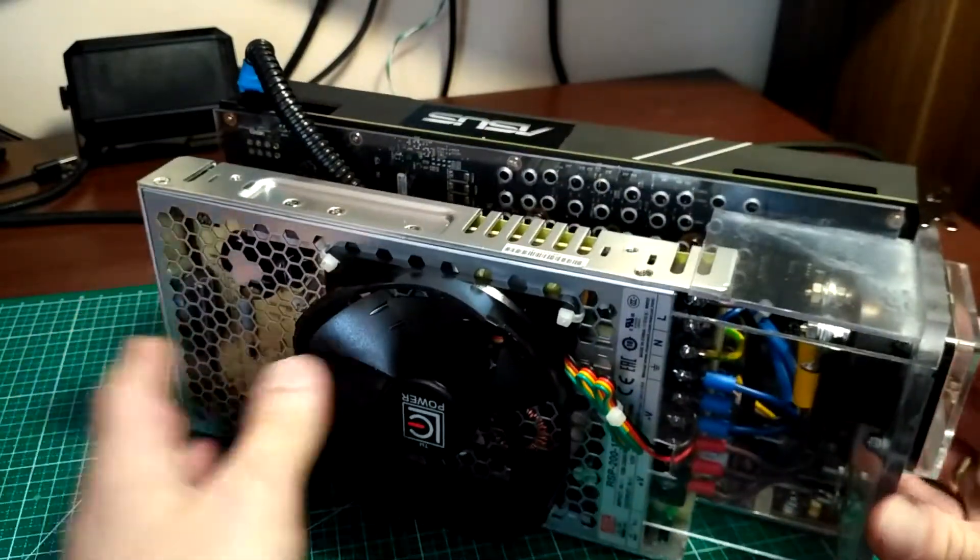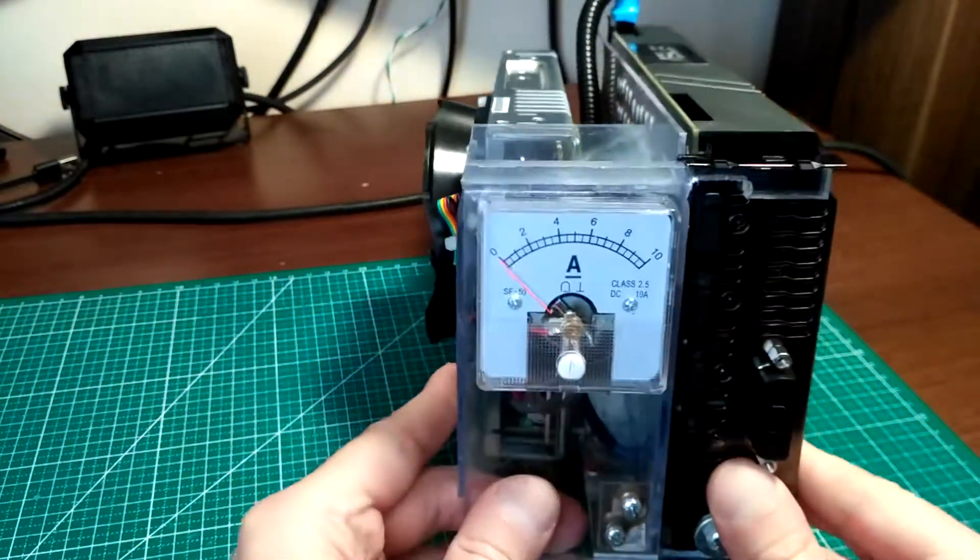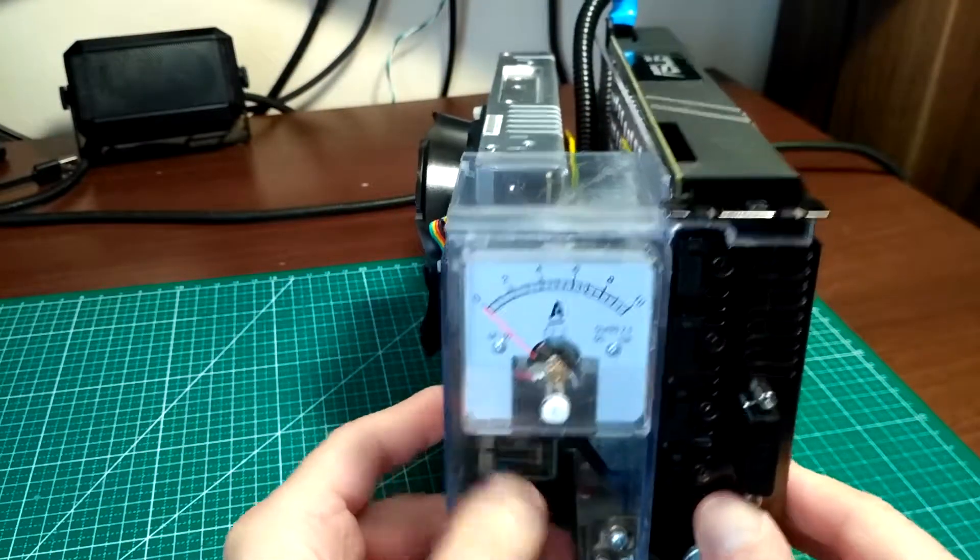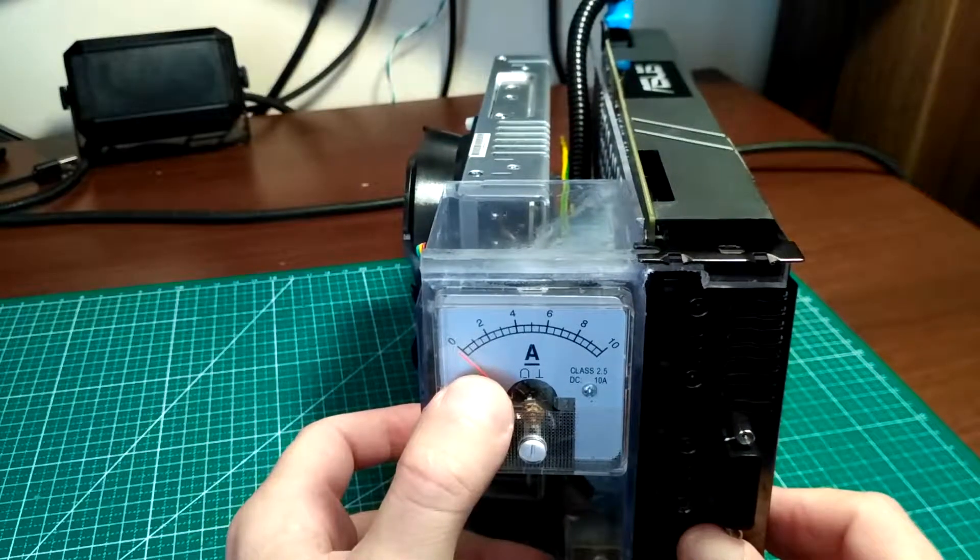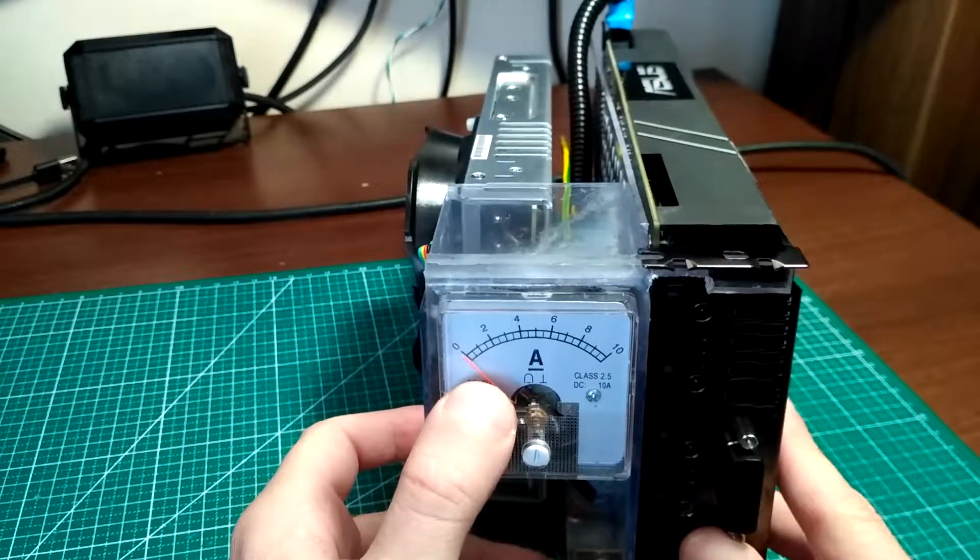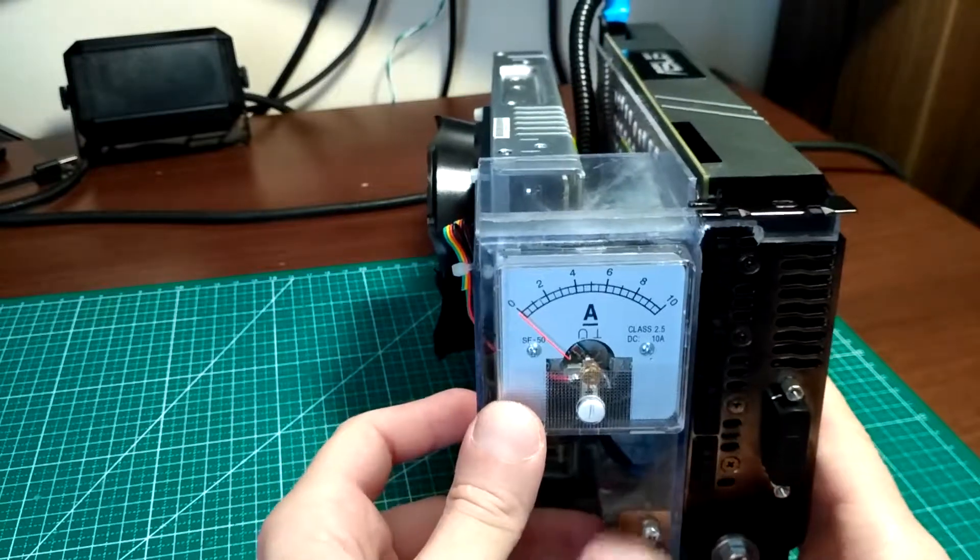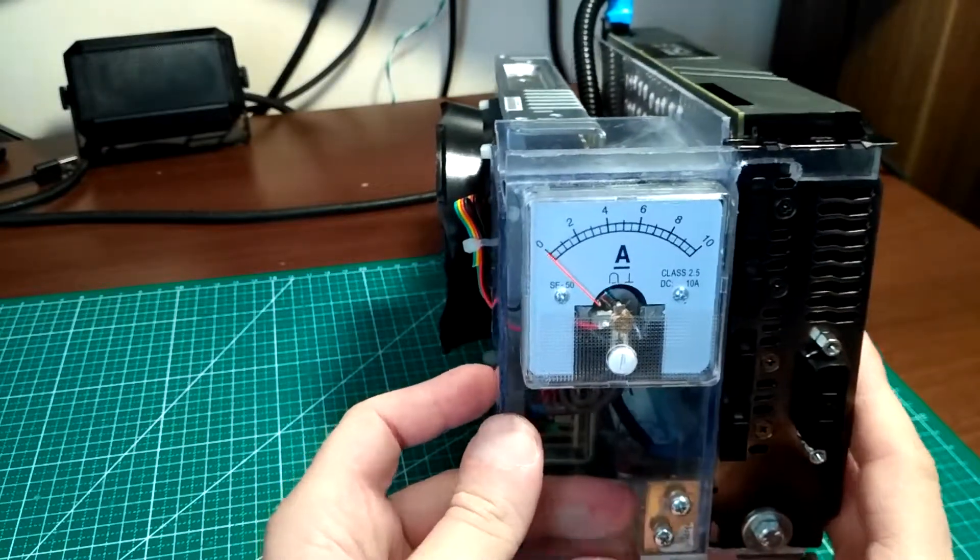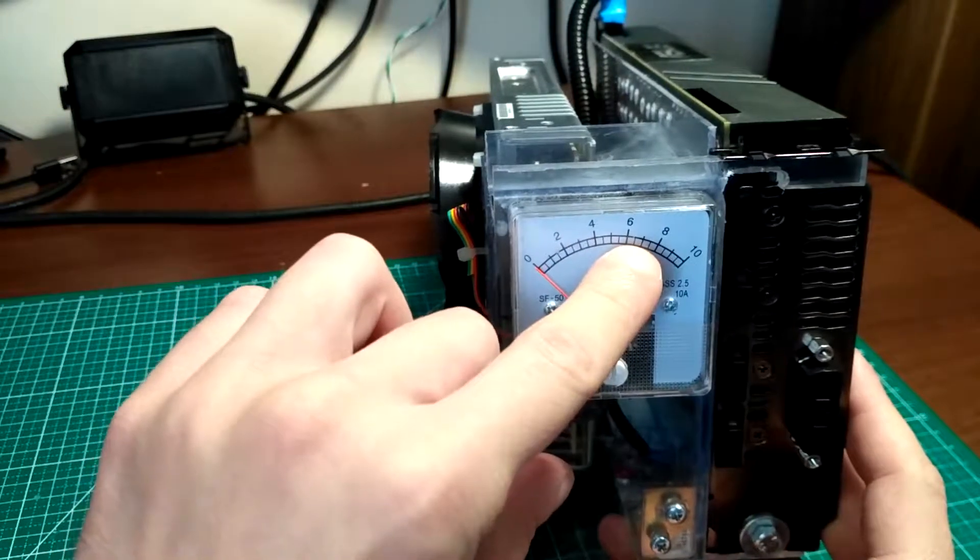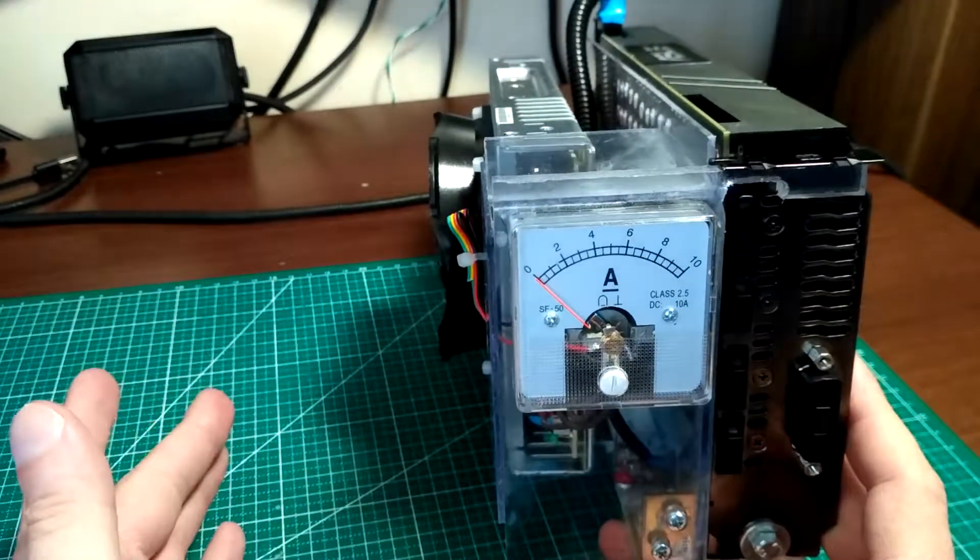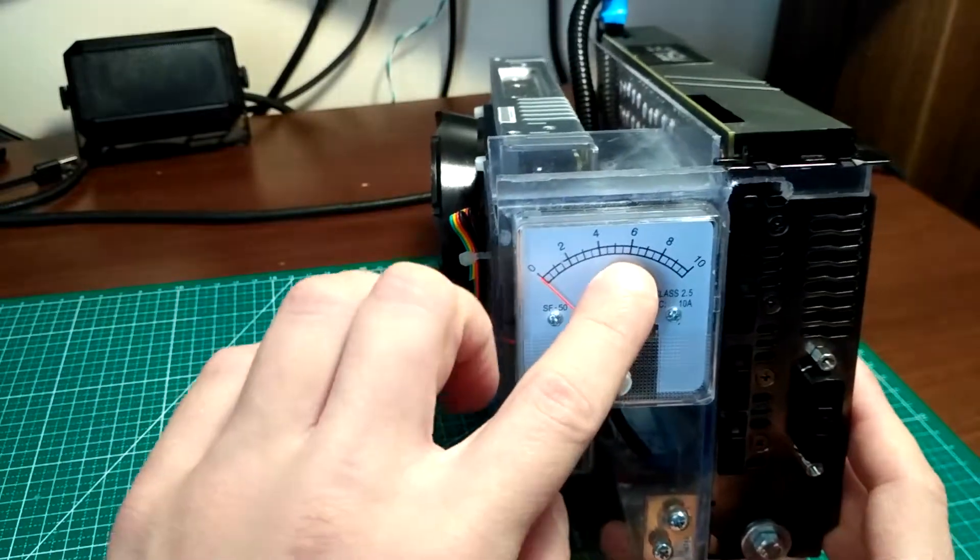I also put here an amp meter to check what is my power usage from the card. Basically when I use it for deep learning it jumps to about 6 amps, so it's over 70 watts, exactly 72 watts.